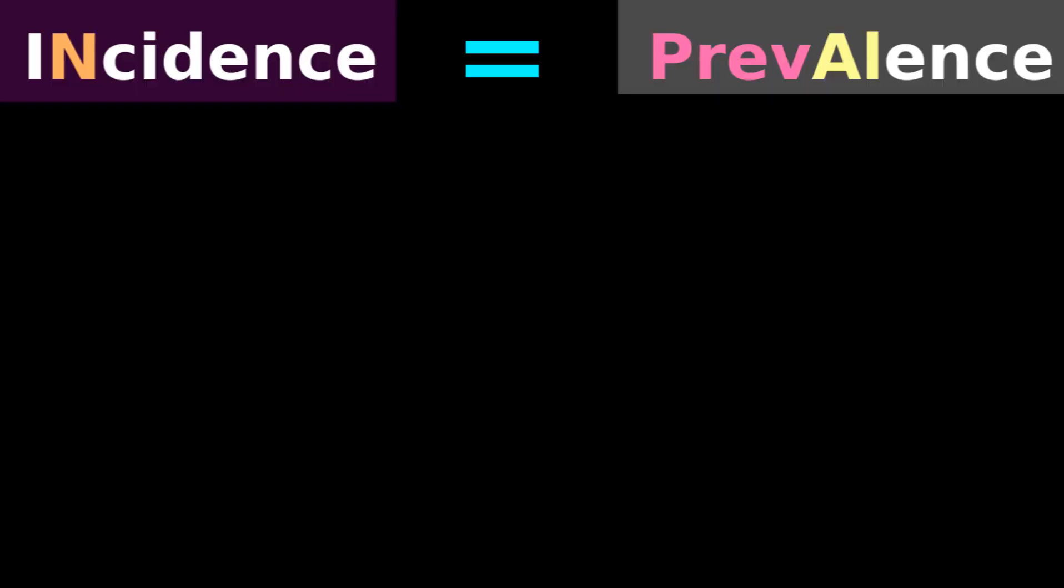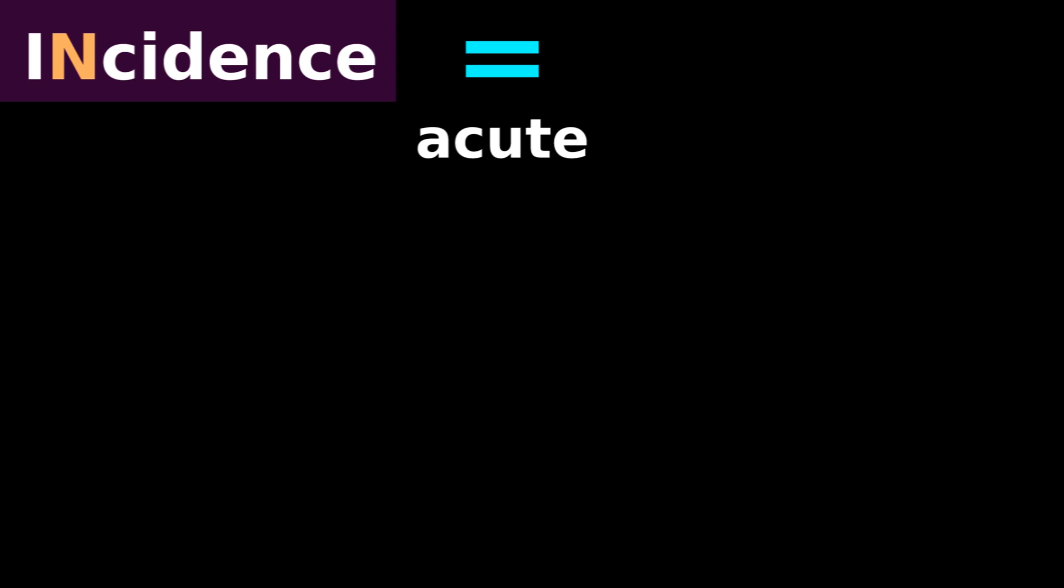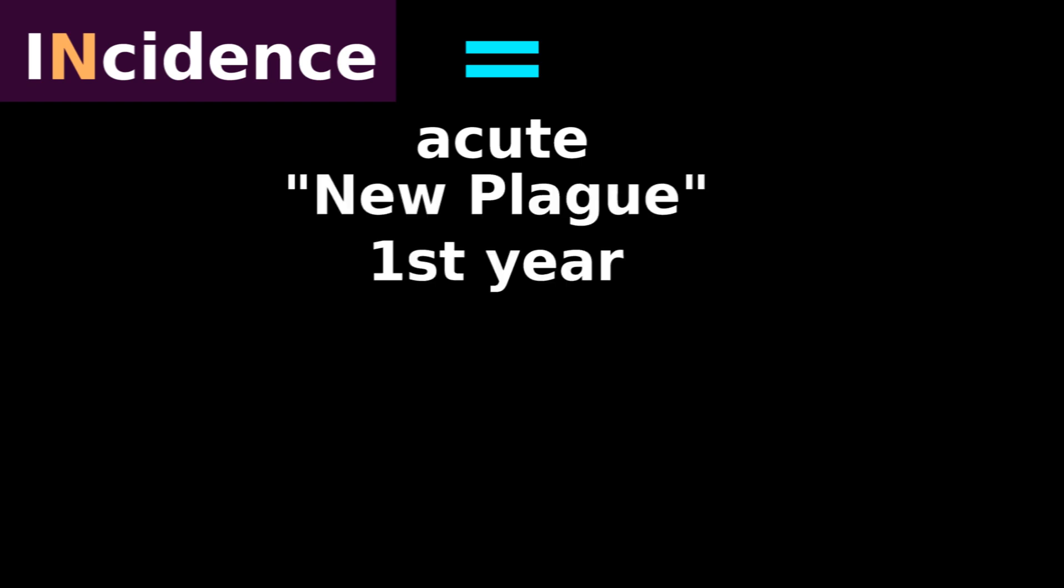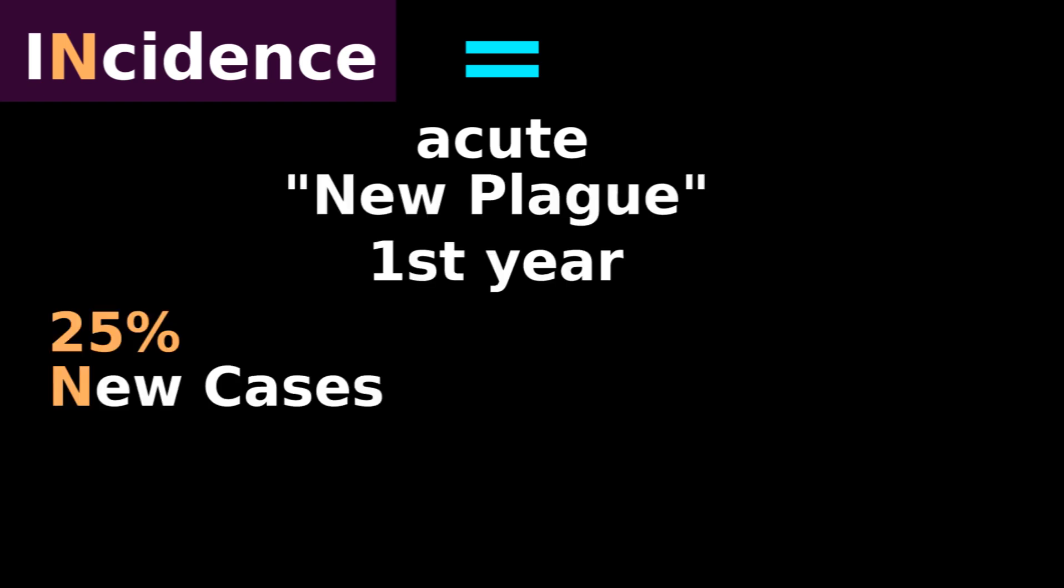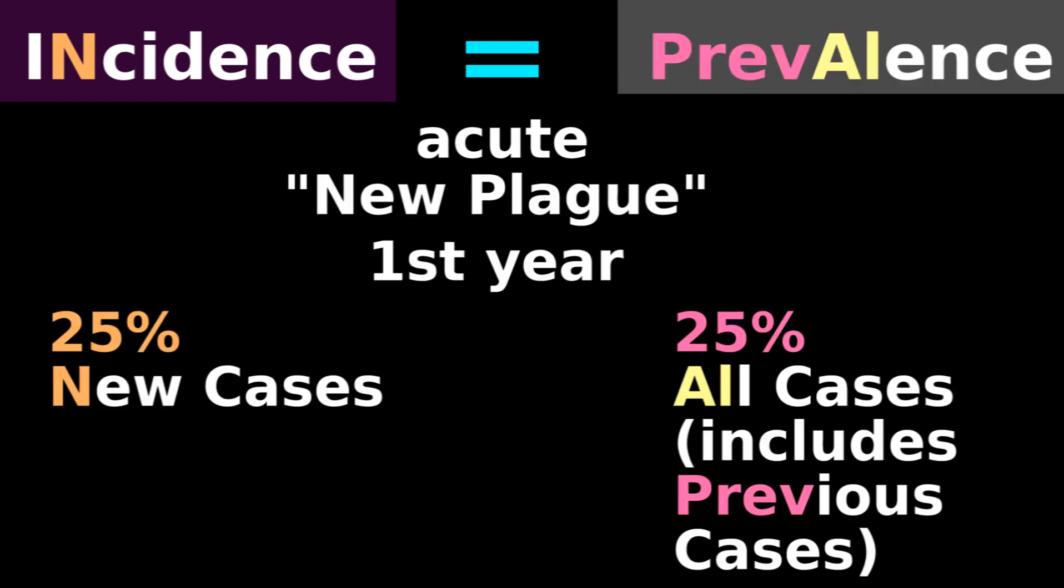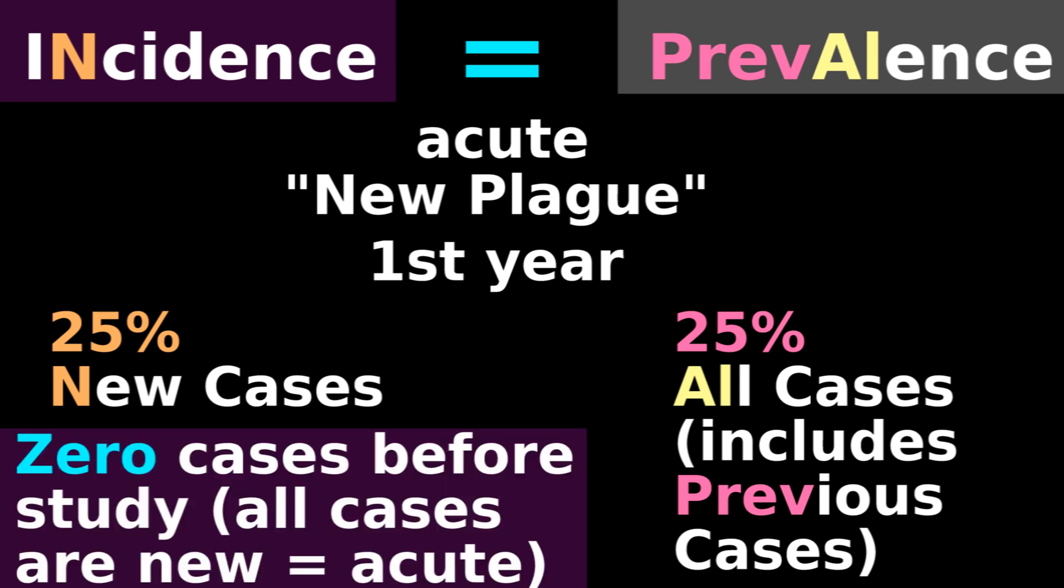Who cares? Equal incidence and prevalence indicate an acute condition. If the incidence of new plague for the first year is 25%, and the prevalence is also 25%, that means there were zero cases of new plague before the study began.